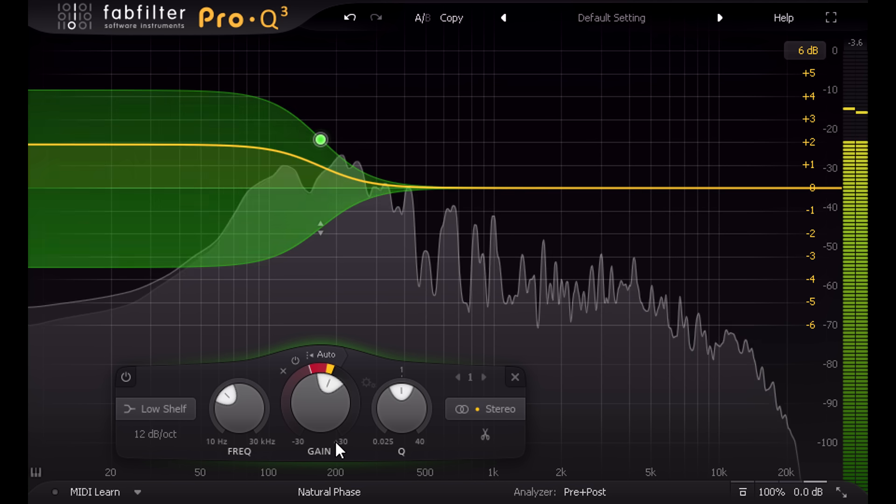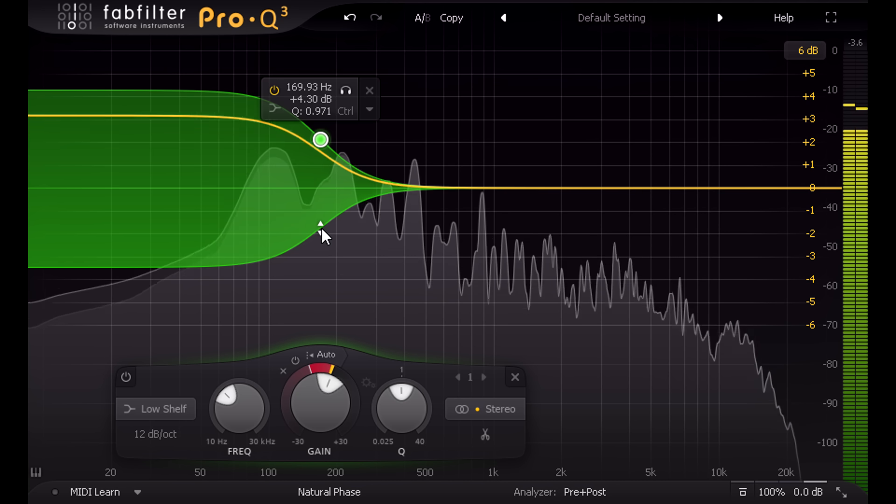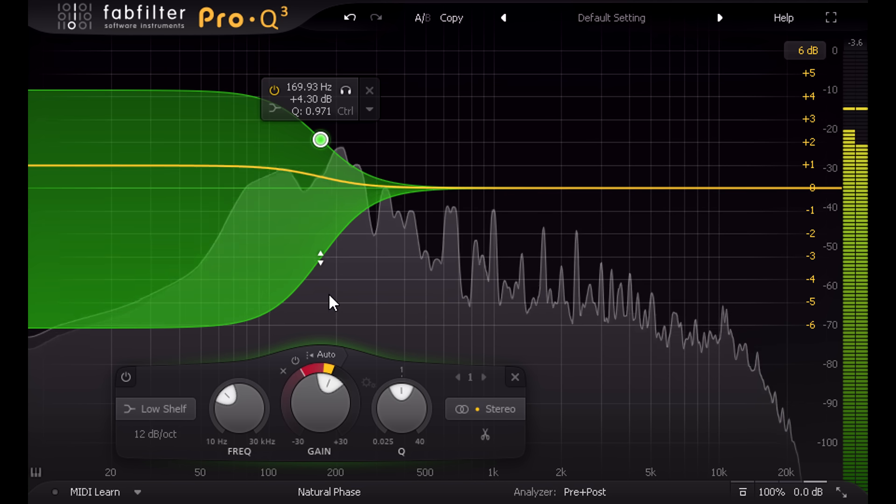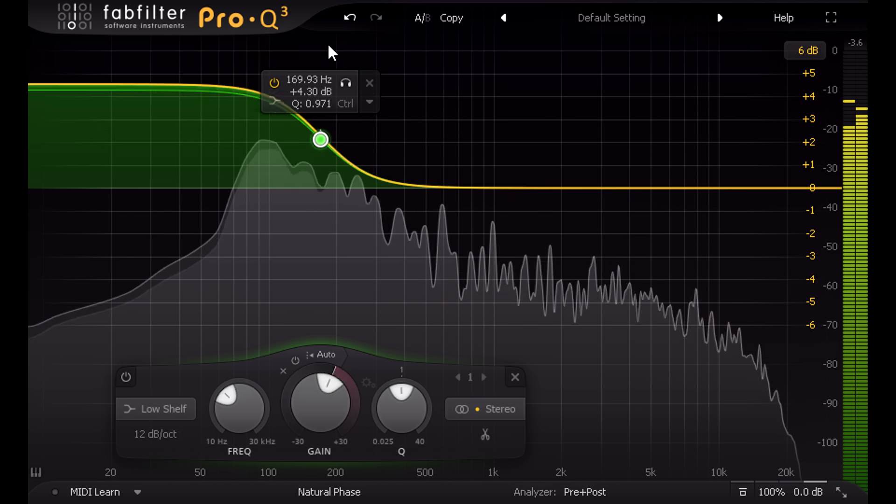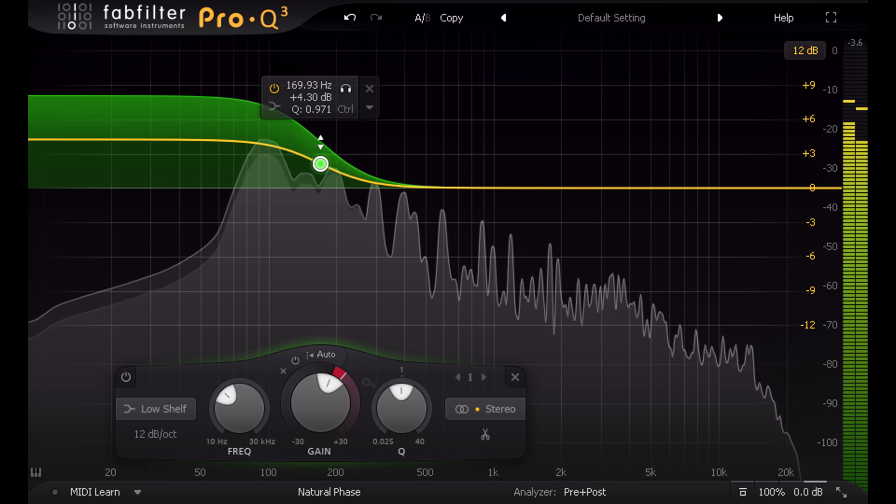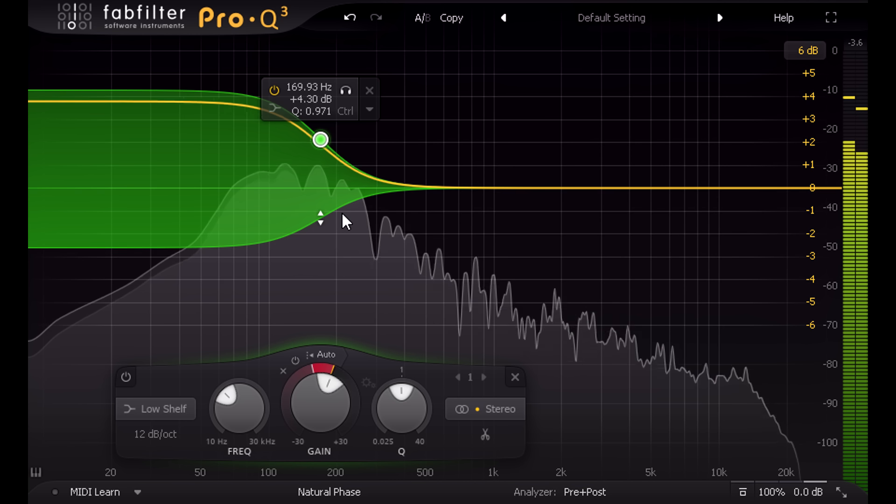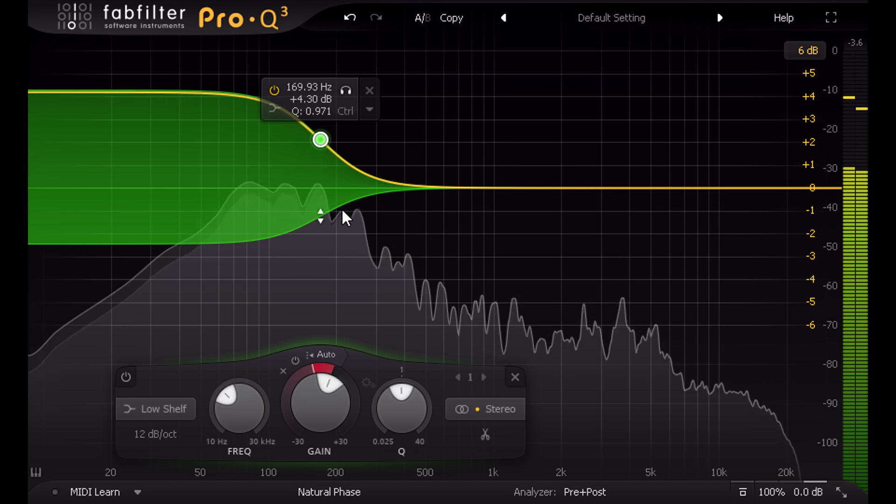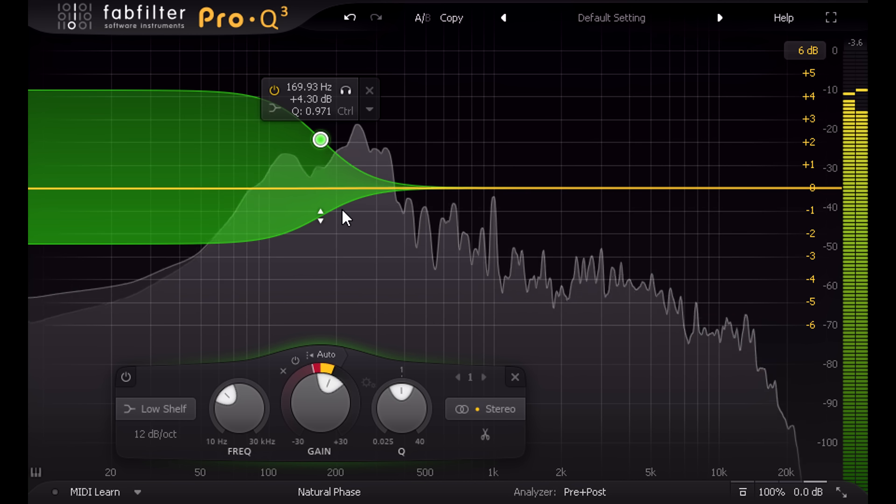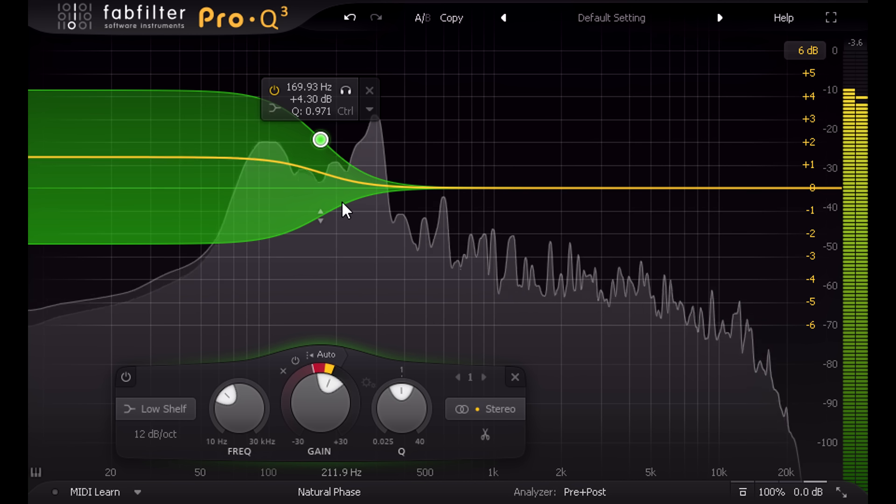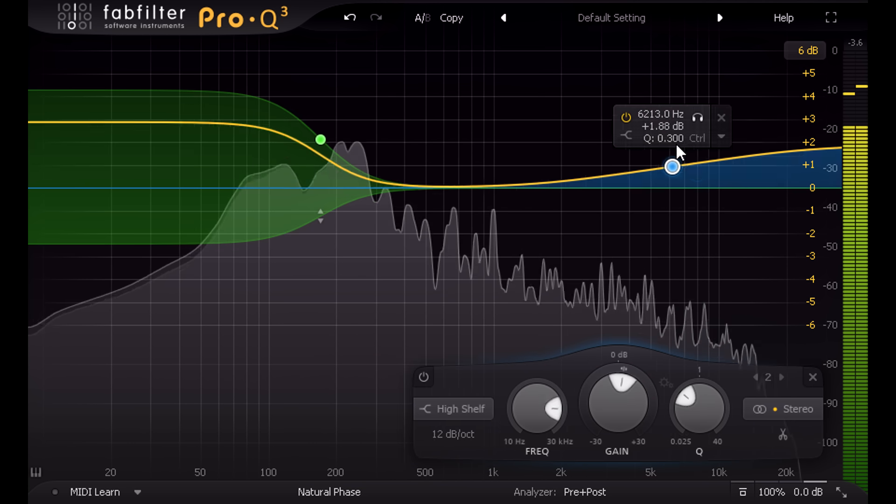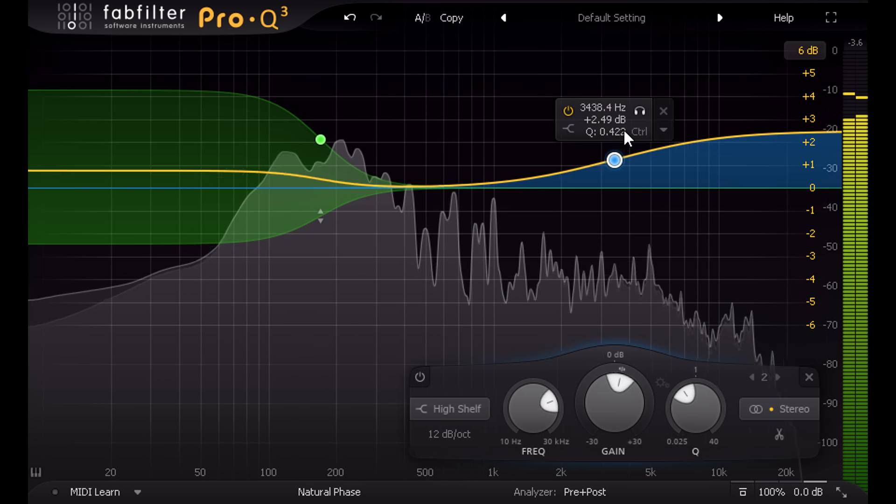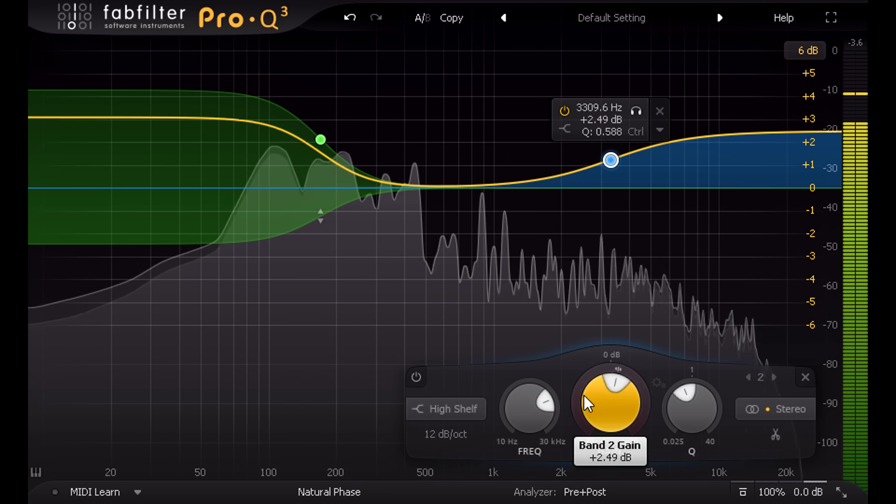Dynamic bands gain a range handle on the graph, above or below the usual band node, which we can drag up or down to adjust the range. Let's drag in a high shelf from the right and dial in some compression for the high frequencies as well.